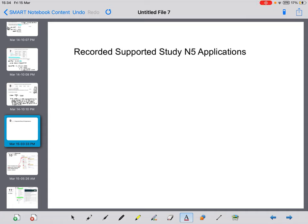Hi there, welcome to this special edition of NAC5 Applications Supported Study. Today we're going to go through a few of the key questions that you might come across in any National 5 Applications exam.